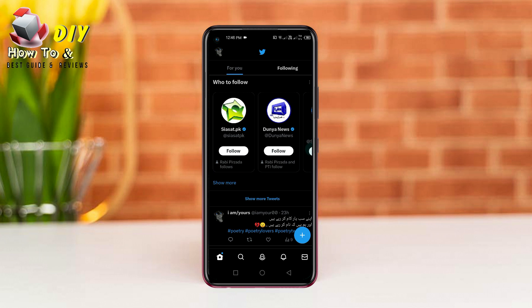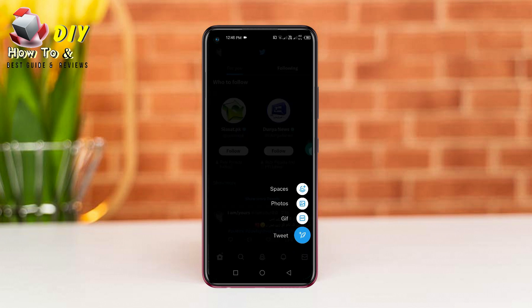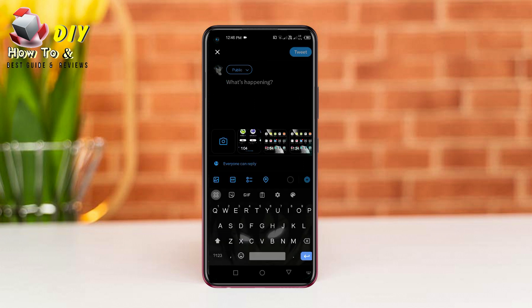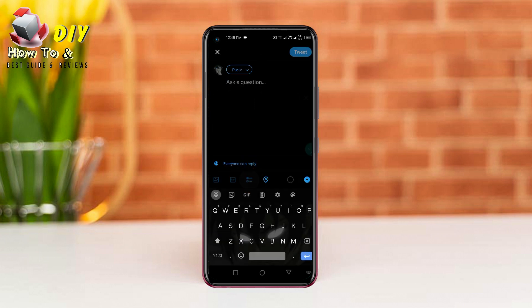First of all, open your Twitter app and tap the plus icon in the bottom right and tap the tweet option. Now you need to tap the poll option in the middle of the bottom.